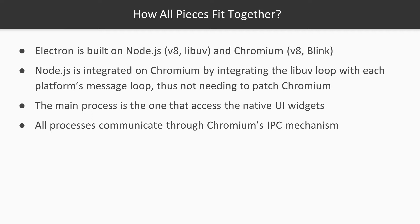The big benefit of a framework like Electron is that it provides easy-to-use JavaScript APIs that can interact with native UI widgets from the operating system. In the case of Electron, only the main process has access to this functionality. As we've seen before, we need to use an inter-process communication mechanism if we want to access that functionality from a renderer process.